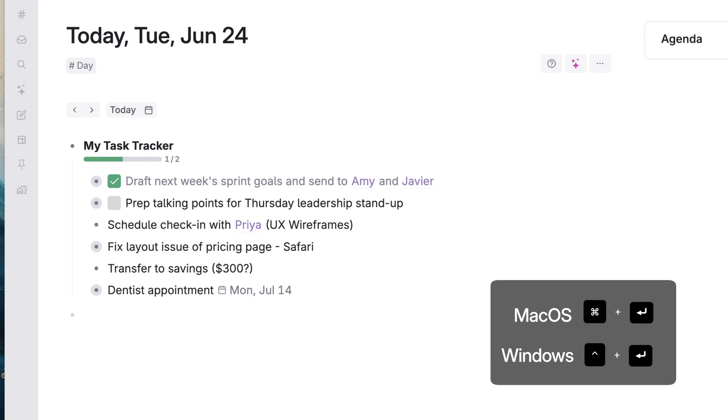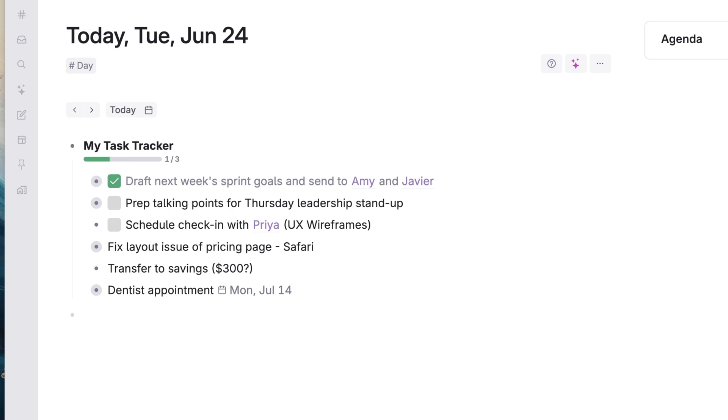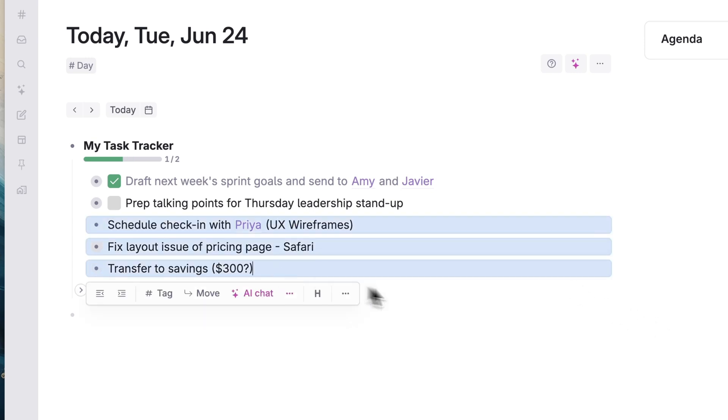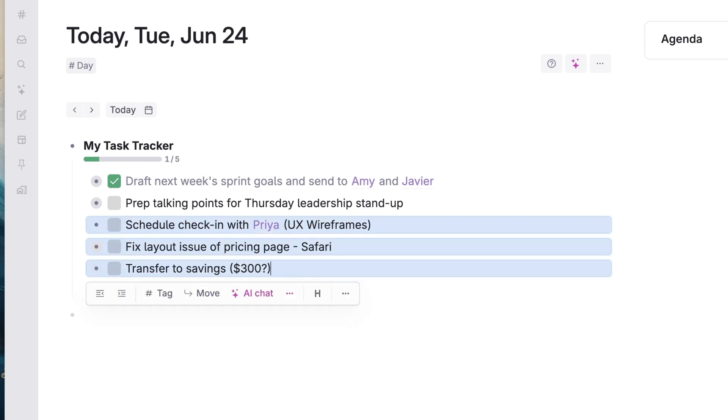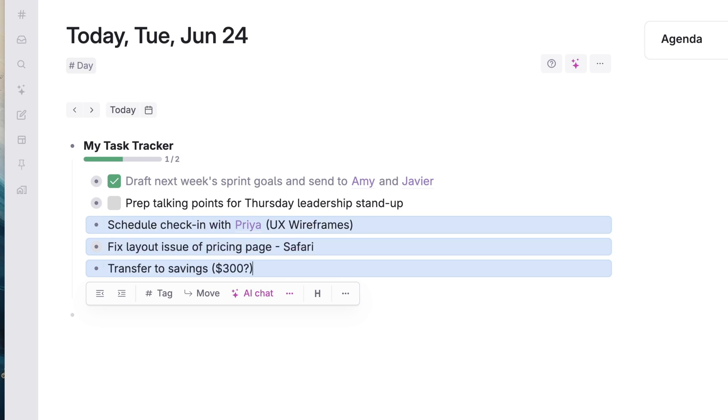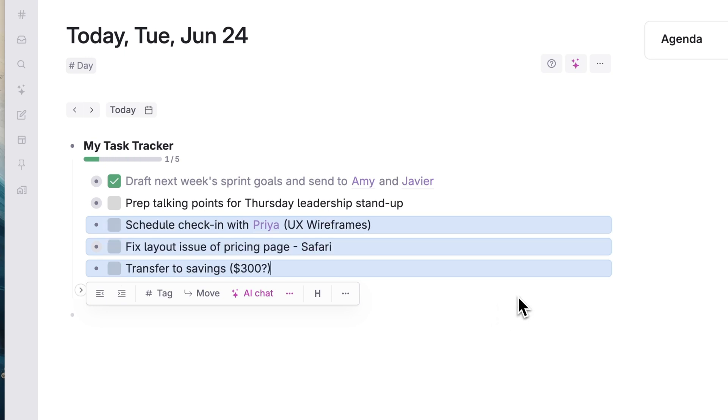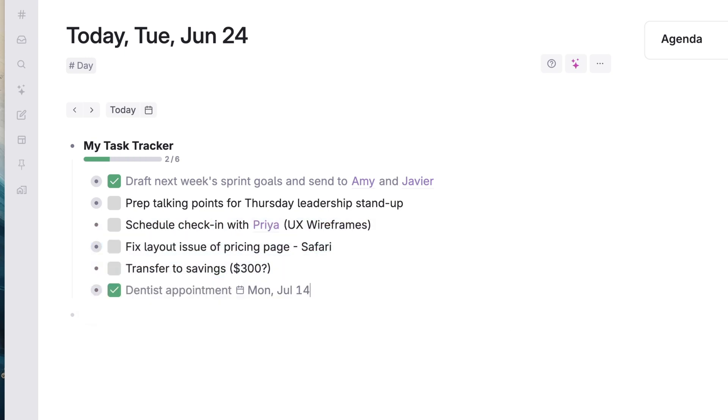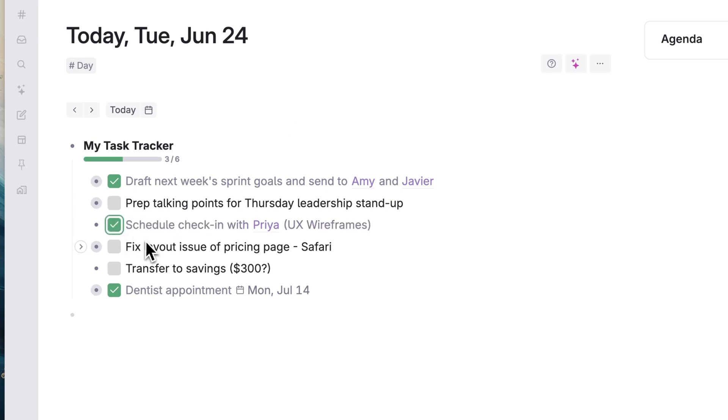Any task you've clicked into will cycle between incomplete, complete, or back to a normal note. You can do this one at a time, or to mark many tasks complete at once. Once you've added checkboxes to a note, Tana will automatically add a progress bar to the section above to show how many open vs completed tasks you have. This will update as you complete or add new tasks below.